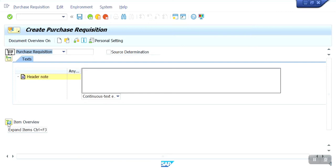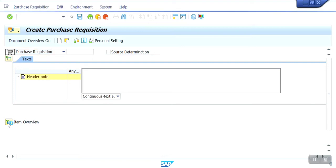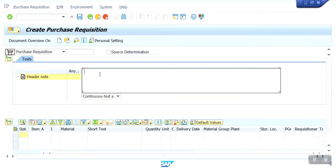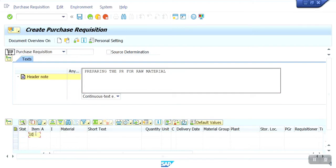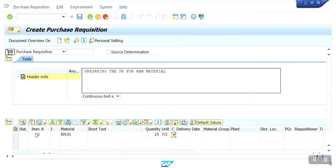Preparing a PR for raw material. Item number 10, material code RM30, quantity is 25 — unit is metric ton — and delivery date is today.